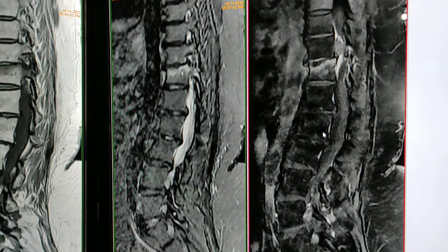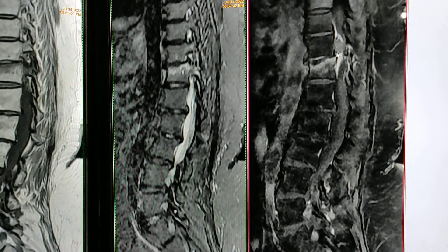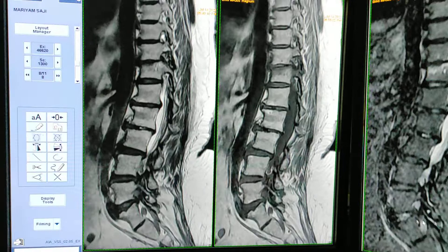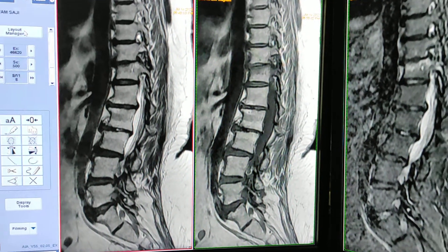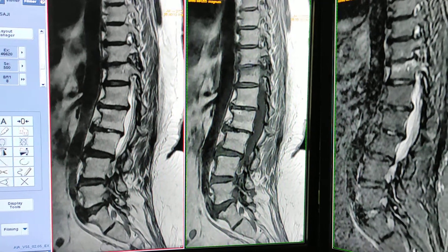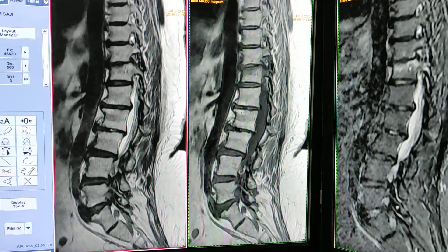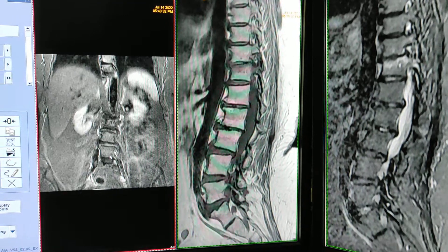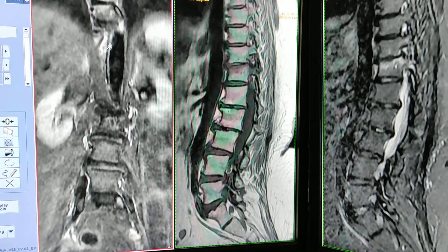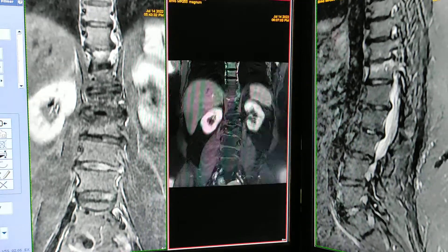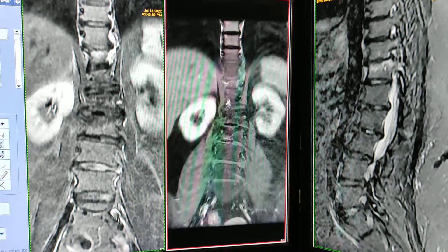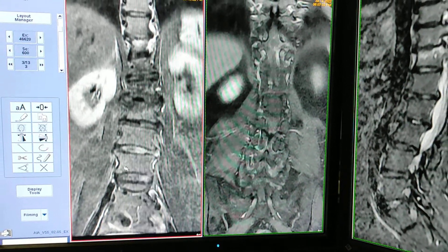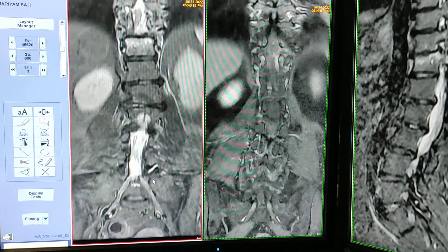T1 fat-sat post-contrast enhancement is seen in this lesion. I am showing you the sequences: coronal STIR, XL T2, XL T1, and XL post-contrast. This is the coronal STIR sequence — here is the lesion.